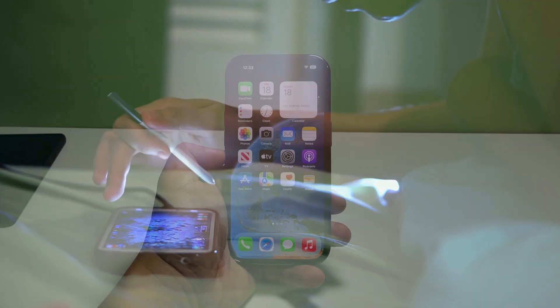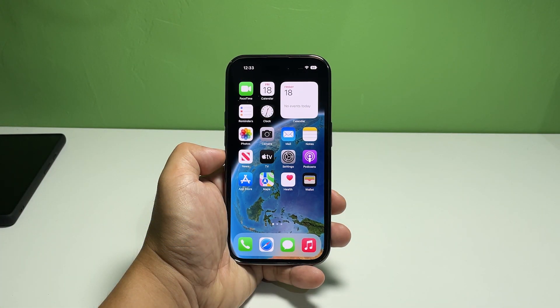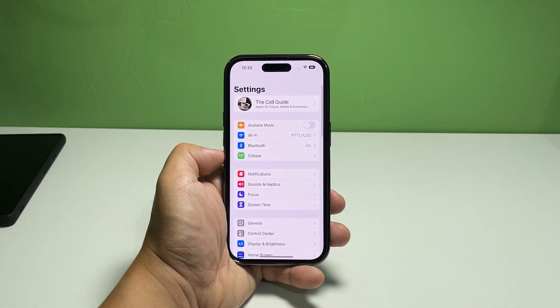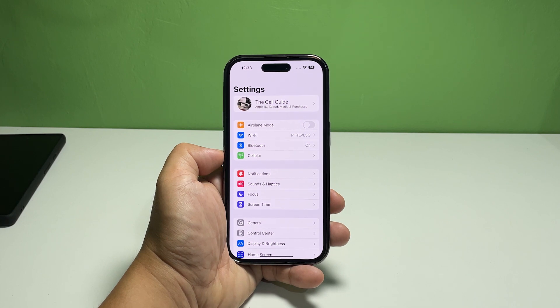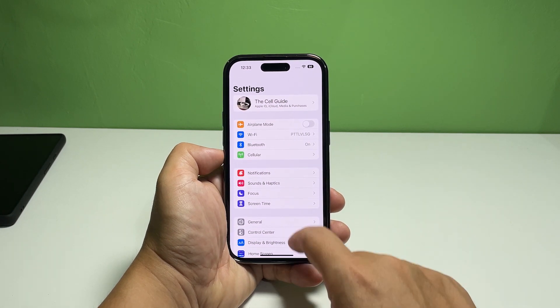Now going back to our topic, here's how it's done. From the home screen, find and tap Settings. This will bring you to the main settings screen where you can change the settings of your device's features and services.